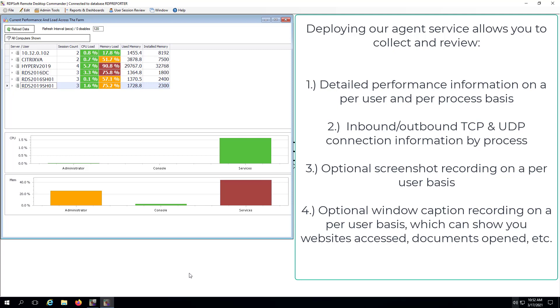For more intensive user monitoring, you can also turn on screenshot recording and window caption recording on a per user basis.